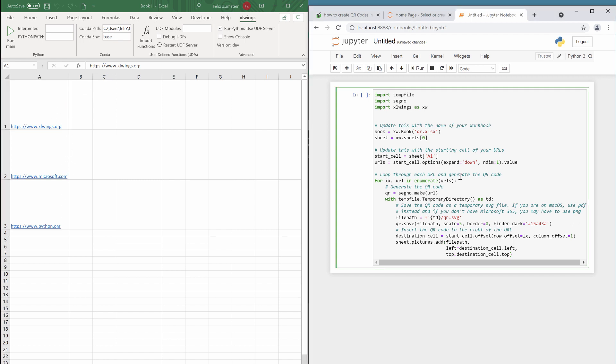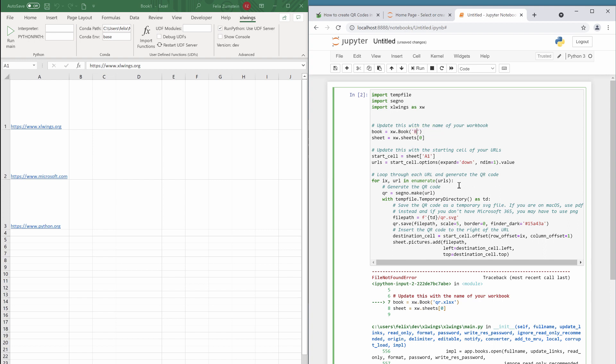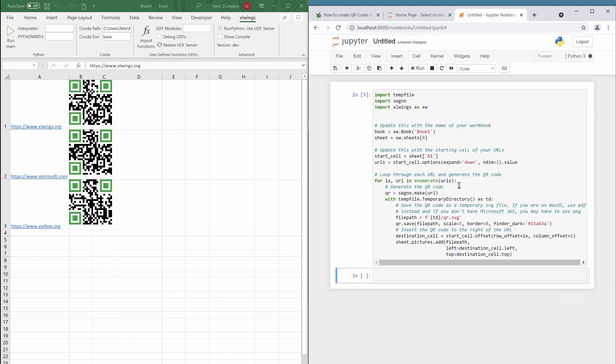Now the code here, I can just click Shift+Enter to run that code, and obviously this will fail because it expects a QR.xlsx file. So to fix that, I'm just going to type in the name of my book here. Since it's unsaved, I just call that 'Book1'. I hit again Shift+Enter and the code runs and inserts those QR codes on the right-hand side of the cell with the URL.